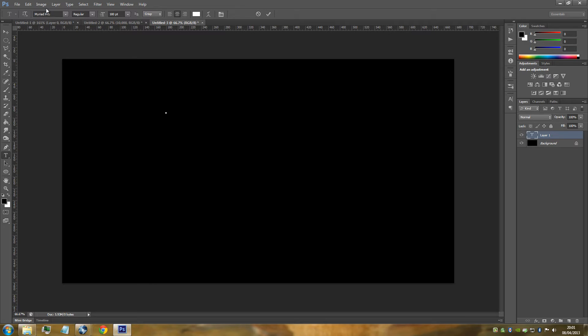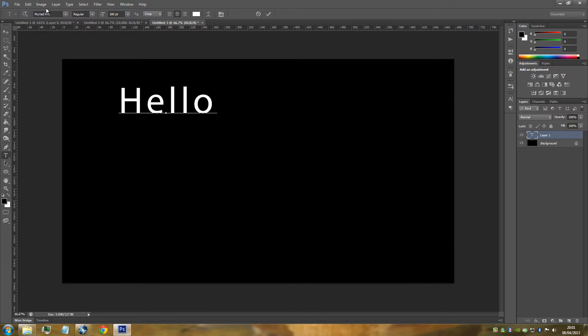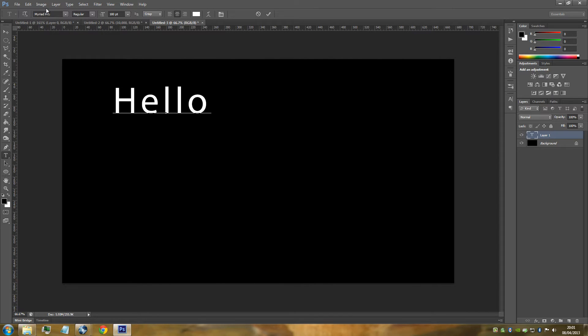So we're just going to type out our text right now. You can really have anything that you want. I'm just going to type in hello.